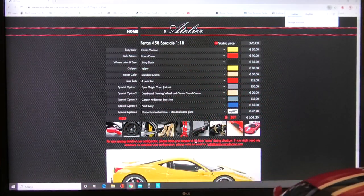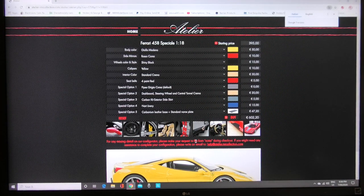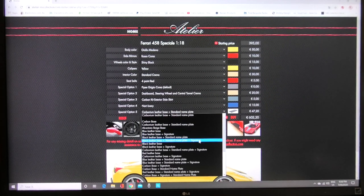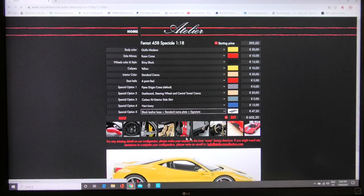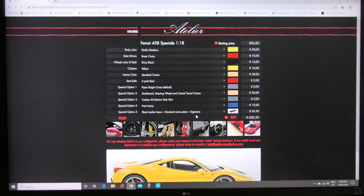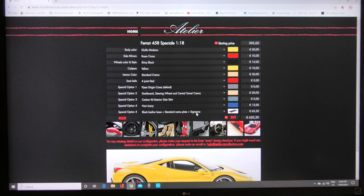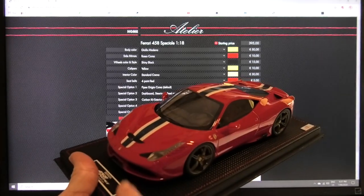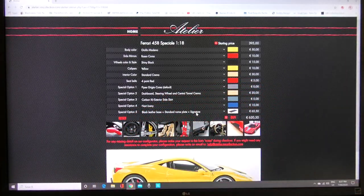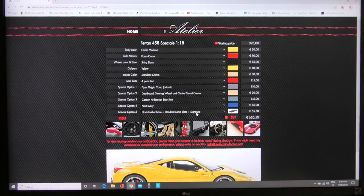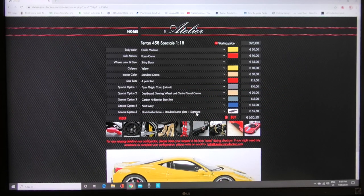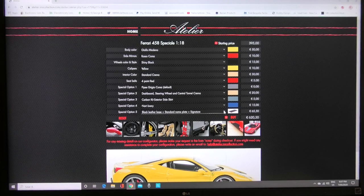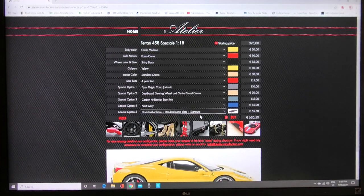I'm not sure because I've only ordered one of these models but you can order it with a standard nameplate plus a signature. I'm not sure whether the signature goes on the base of the model or whether it's just a signature on the certificate of authenticity. I would assume it is just a signature on the certificate of authenticity but I'm not sure with that.